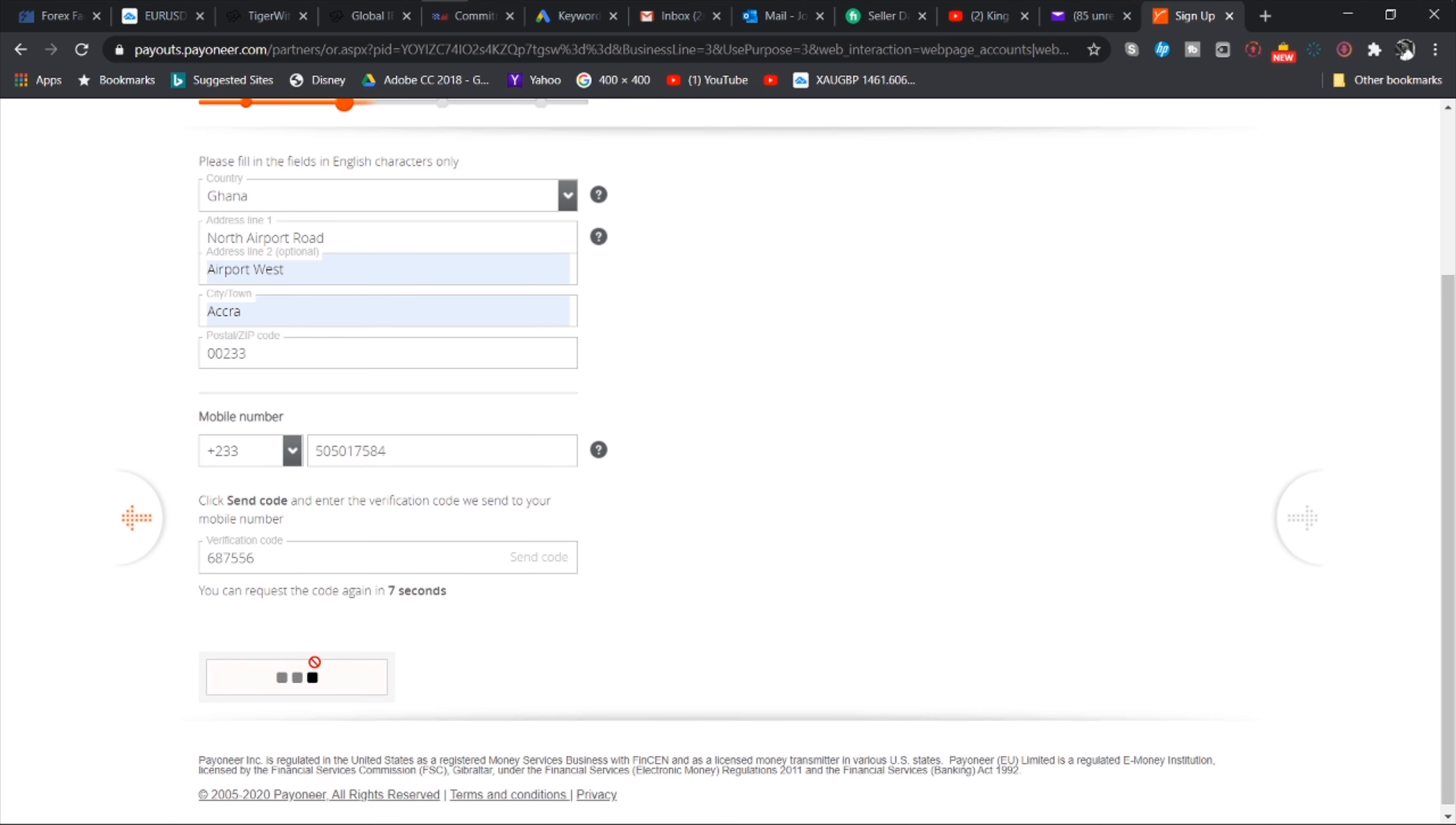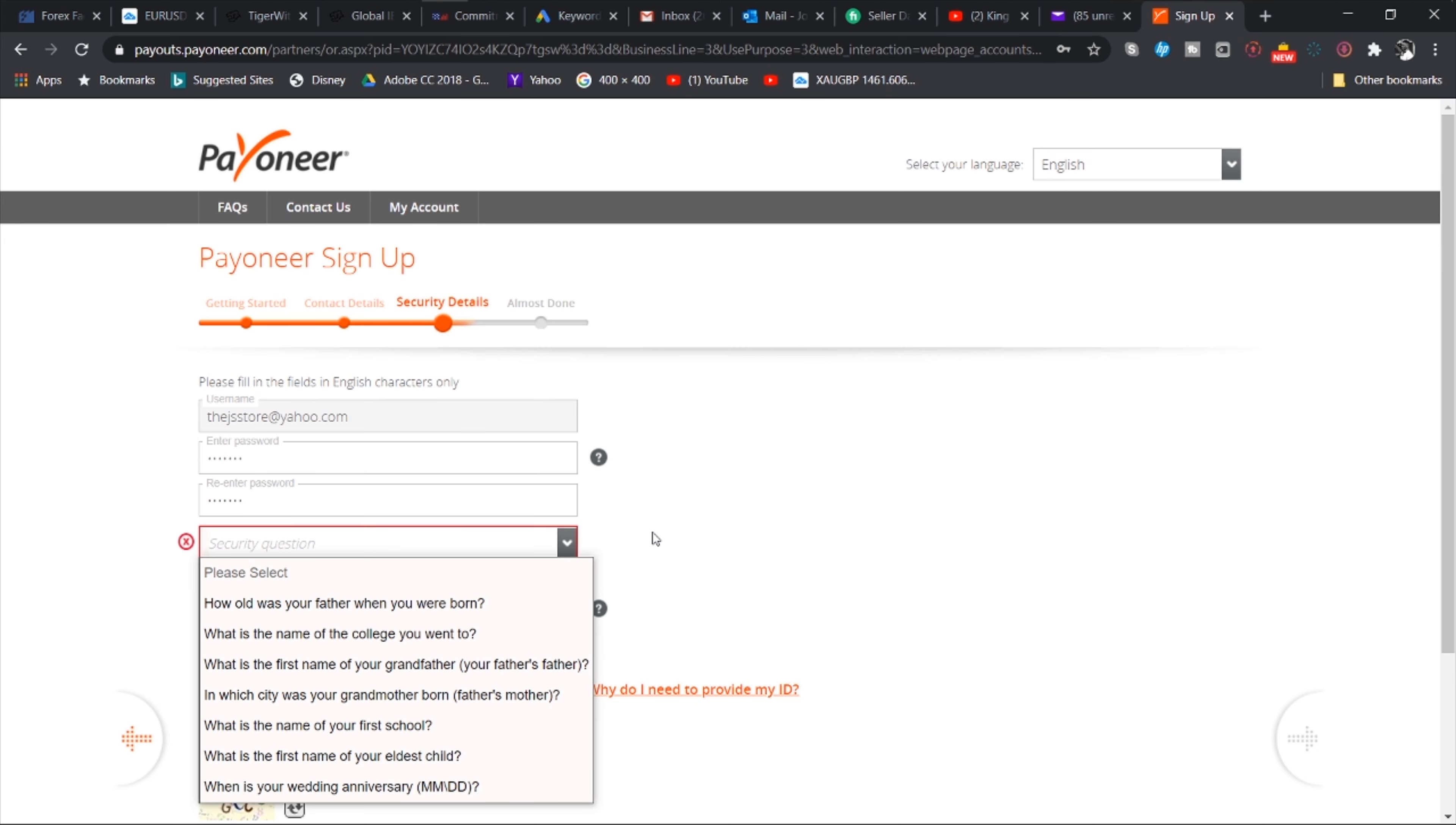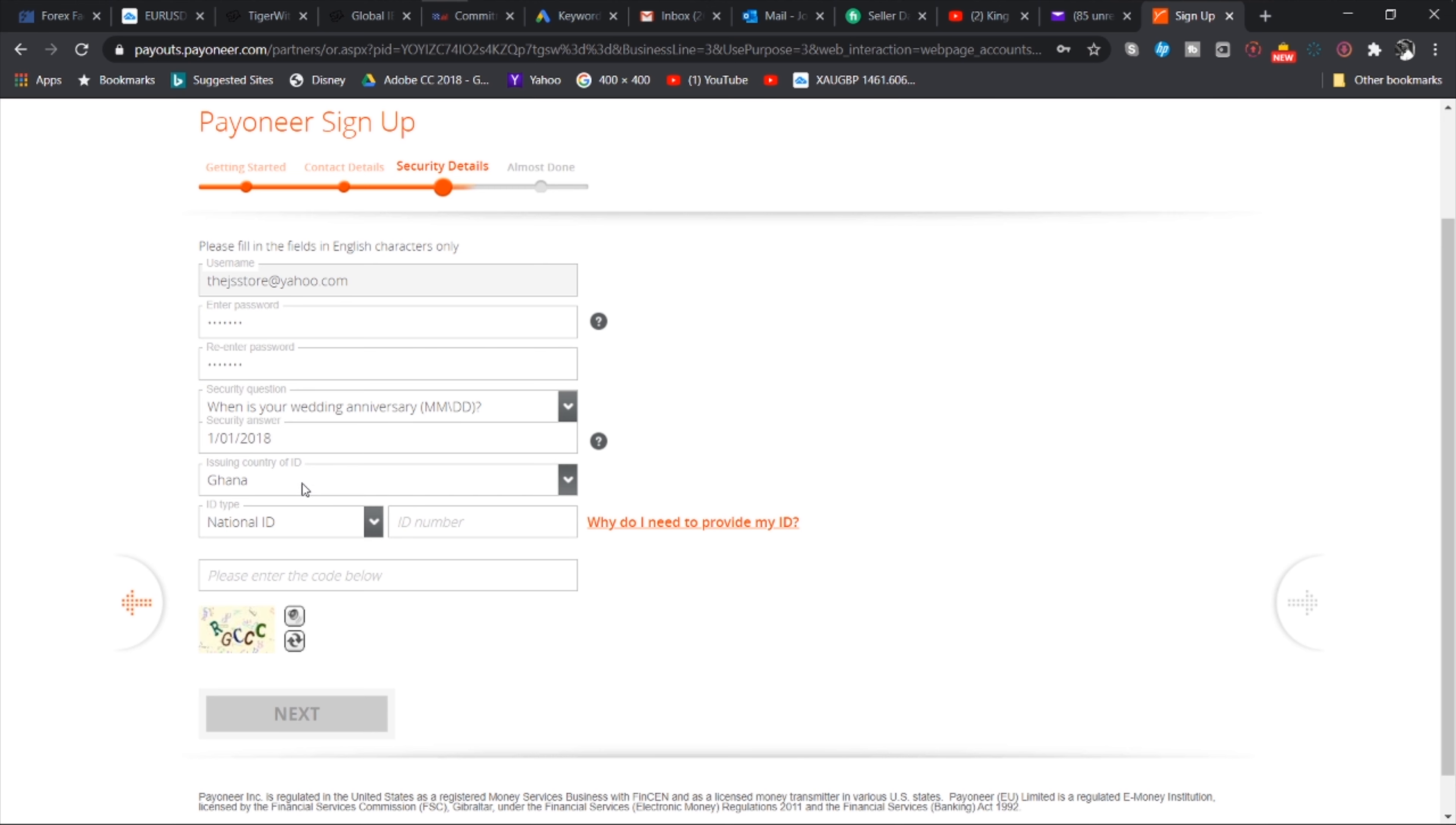And then you will be required to re-enter the email and then your date of birth. And then you head to the next button. Then you enter your address. So you have your country here, Ghana. You have your address line. I'm using Airport Road, Airport West, Accra. And they have the postal or zip code. We usually use 233, those of us who are in Ghana. That is not the zip code but somehow it works, so that is what we use.